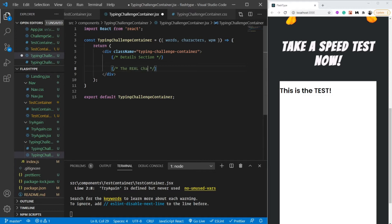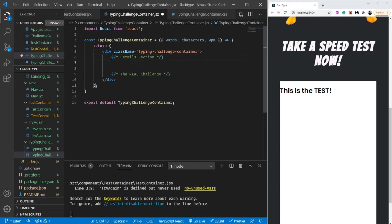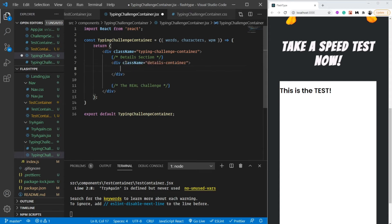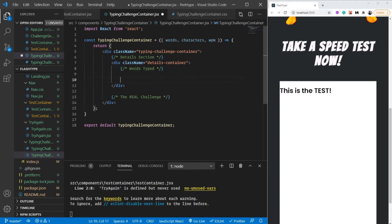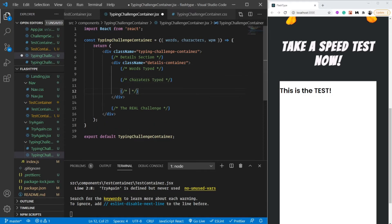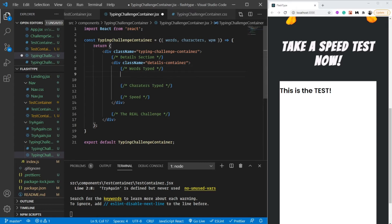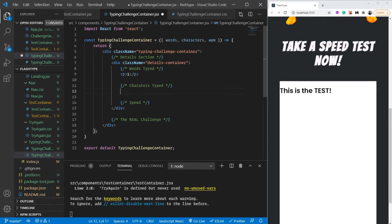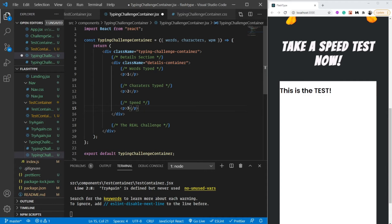Inside the details section, let's have another div called 'details-container'. Inside that, I want to show the words typed, characters typed, and then the speed - though you could also show mistakes, it's completely up to you. For now let's just show simple placeholders one, two, and three. Then let's use this TypingChallengeContainer inside our test container.